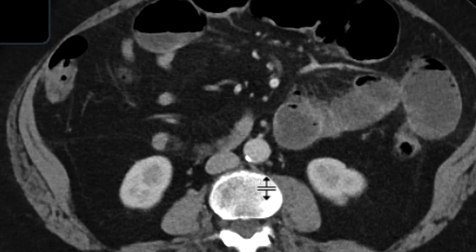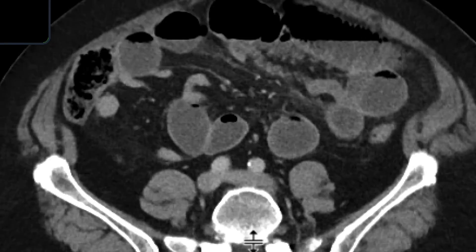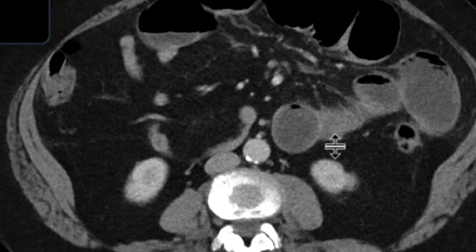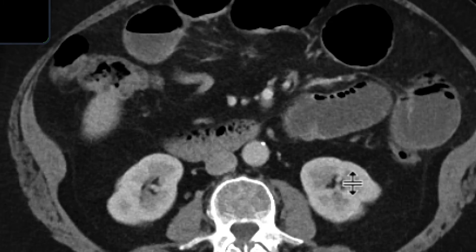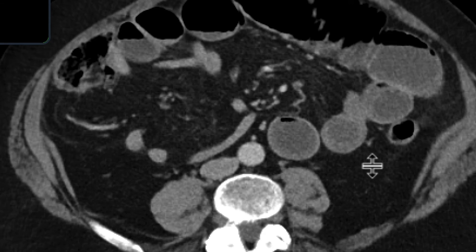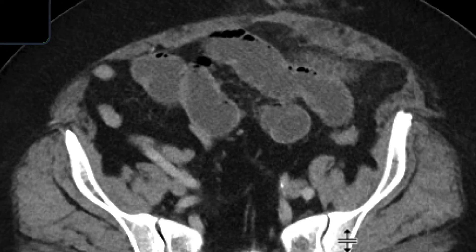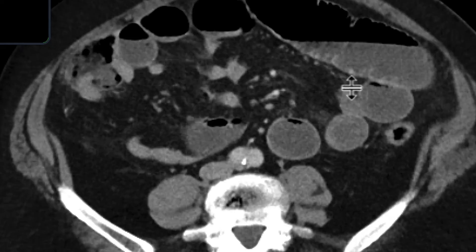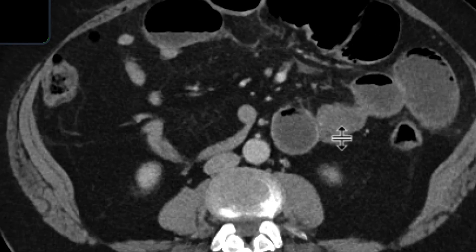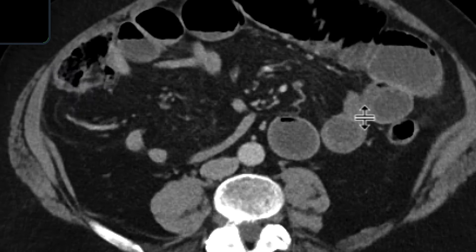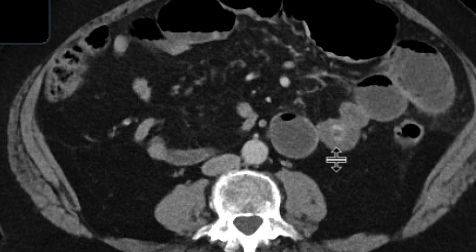As we scroll down further, we can see the region of transition. Upstream from here, there is a loop of bowel that's mildly distended and contains a partially calcified structure. All the bowel loops upstream from that are distended, while all the loops distal to that partially calcified structure are underdistended. So that's the area of transition, and right in that region we're seeing a partially calcified structure.